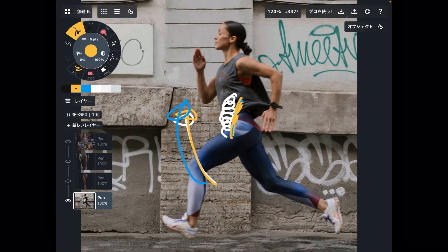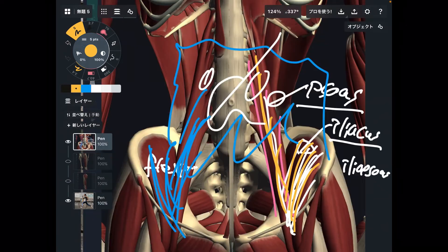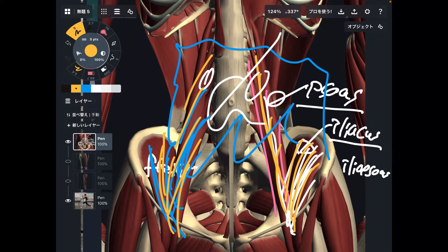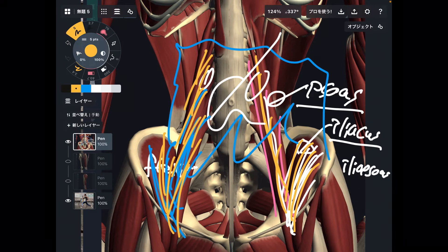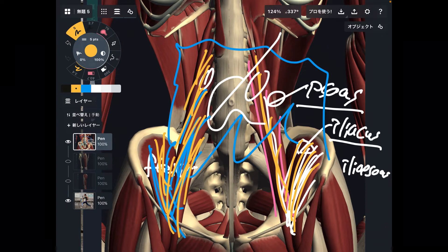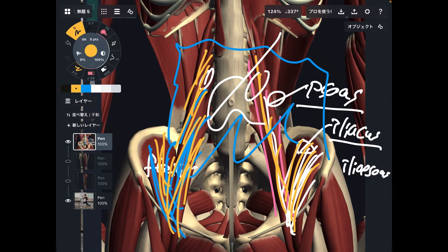Not many people are able to use iliopsoas for running because they are too deep, and the internal organs in front of them make it even harder to notice. So usually these two muscles are ignored. However, their size is relatively big — they are thick muscles. When thick muscles don't work, other hip flexors have to compensate for them.